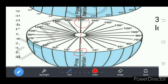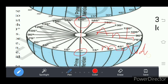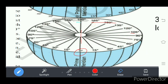The 180 degree longitude, which is opposite to the prime meridian, is also called the anti-meridian. So in total we have 360 longitudes. These are meridians, and these are semicircles.